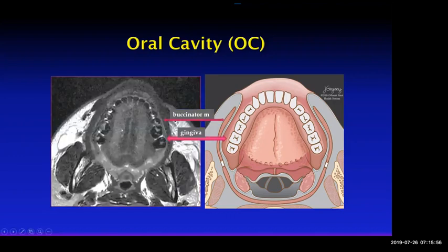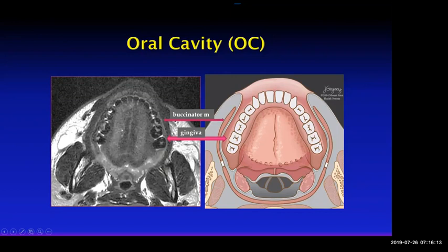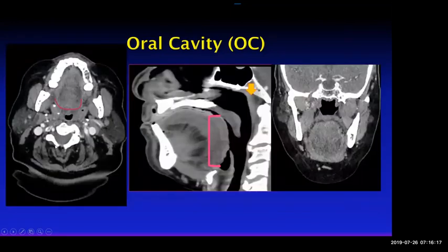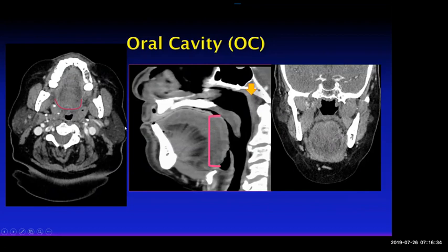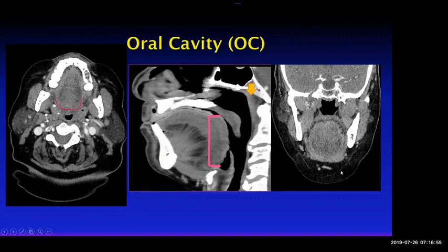The circumvallate papillae divide the tongue into the oral tongue and the base of tongue, which is part of the oropharynx. Inferiorly, the oral cavity is defined by the floor of mouth, formed by the mylohyoid muscle. The anterior margin is your lips, and laterally it's the buccal mucosa. On this MRI you can see the buccinator muscle and the mucosa lining the vestibule, and also the gingiva or gum.